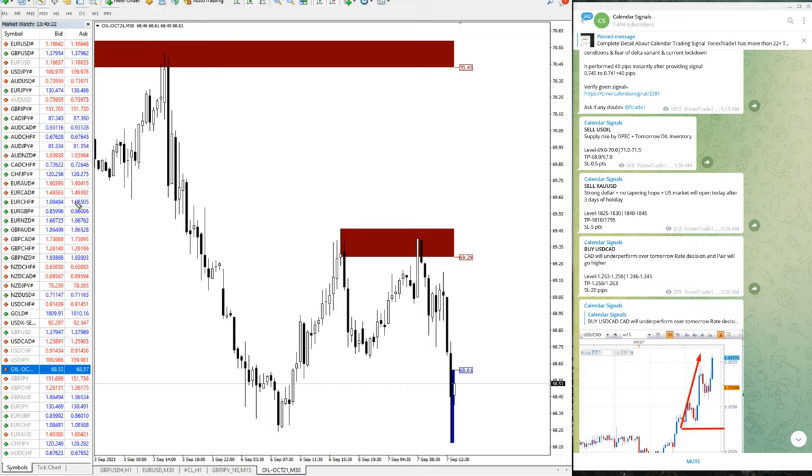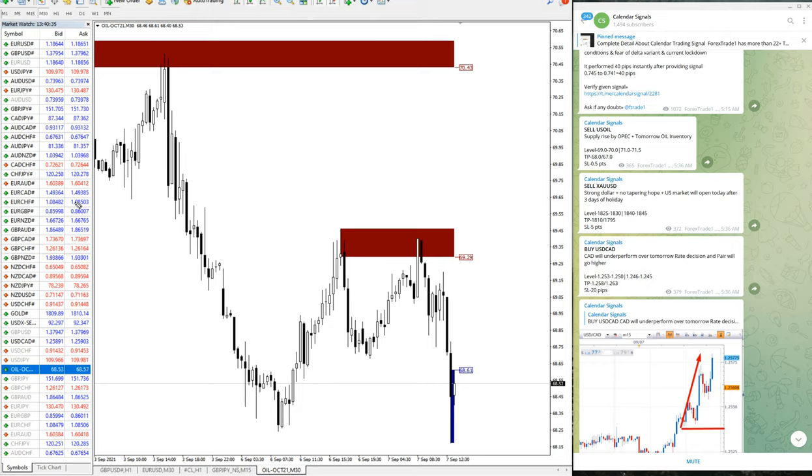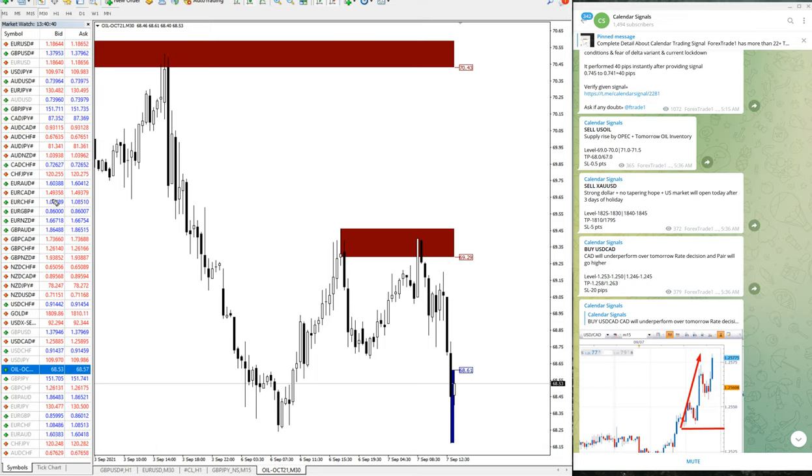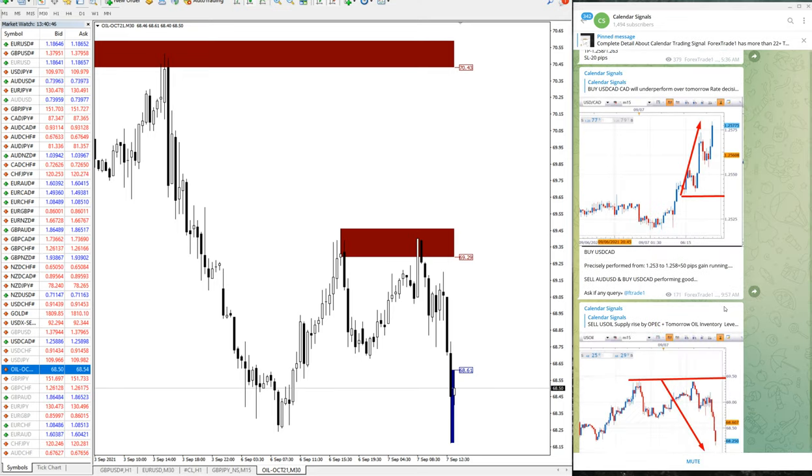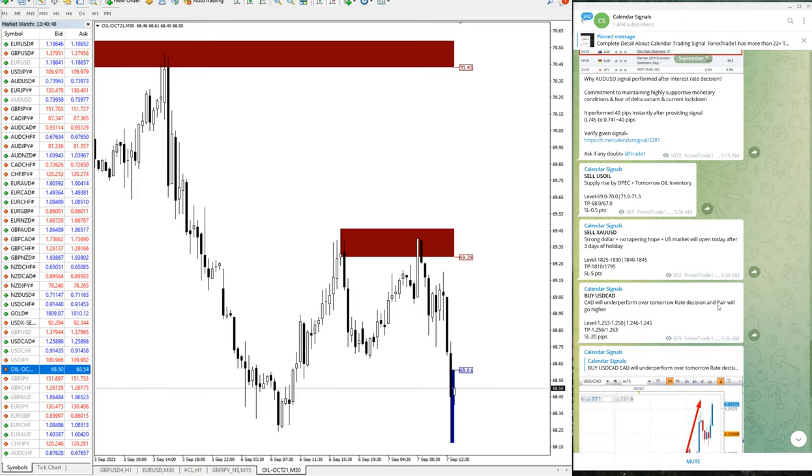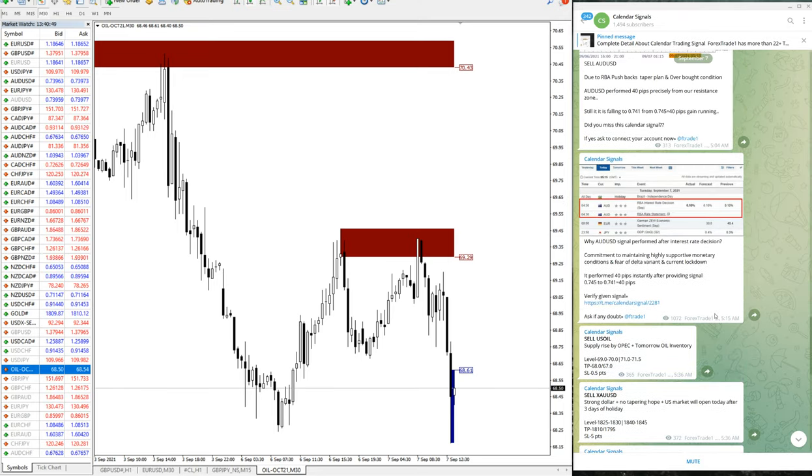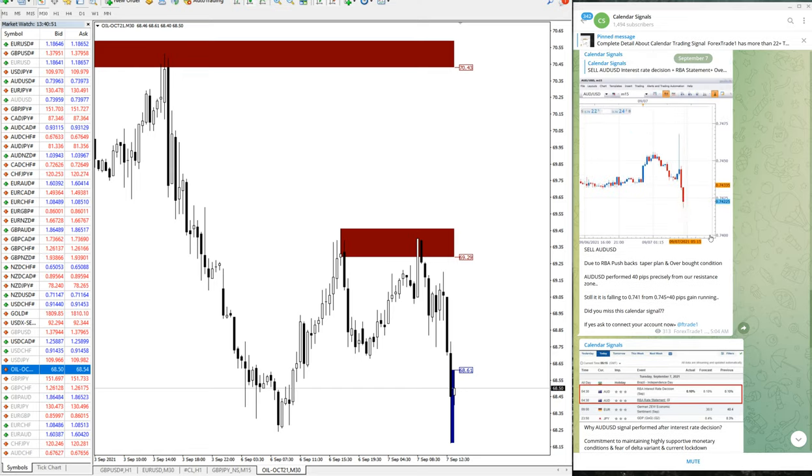So that is all for now. Today all our given signals performed: sell AUD-USD, 60 pips gain, then sell XAU-USD which is gold, 11 points gain, and sell US oil which gave 1.3 points gain, and buy USD-CAD gave 50 pips gain. So all our given signals performed today.